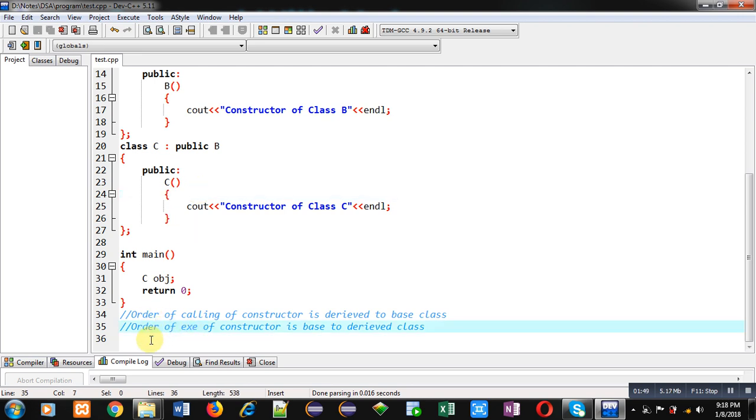order of execution of constructor is base to derived class. So first base class, that is A, class constructor will be executed first, then class B, and then C.